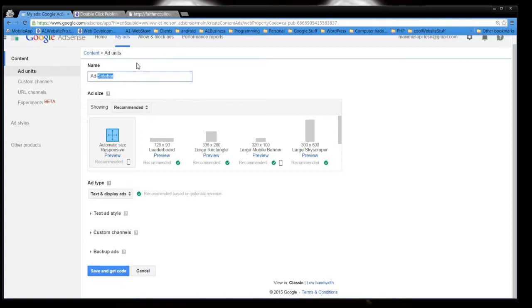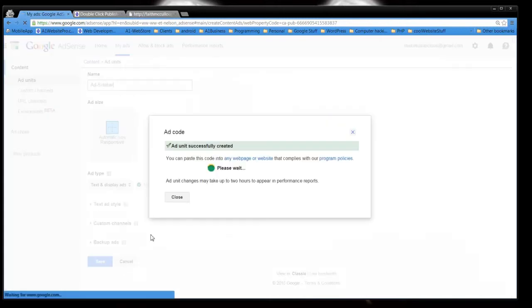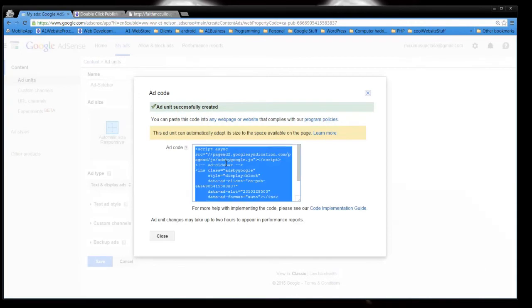One for your header, one for your sidebar, one for your footer, you'll do that. And then just click save and get code and voila, there it is.